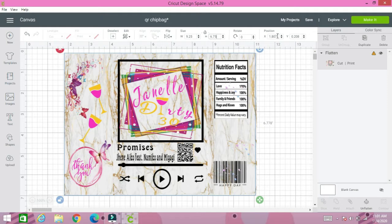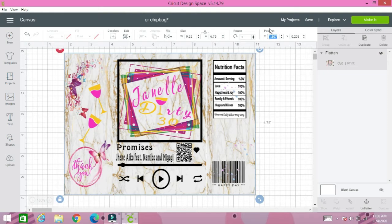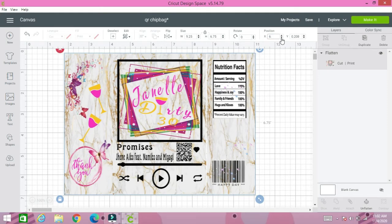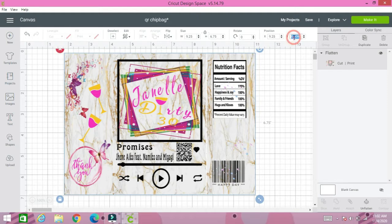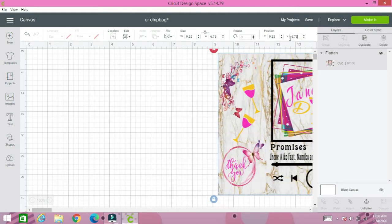We're going to go to the positions tab here. You have size here and position here. You're going to type 9.25 and then 6.75 where the Y is.